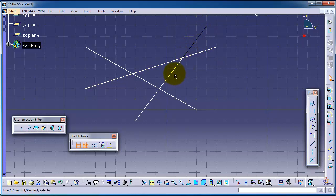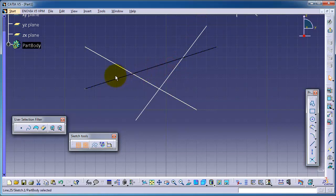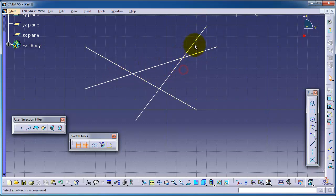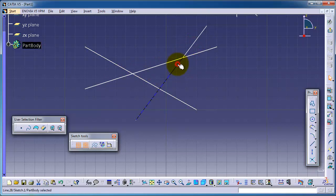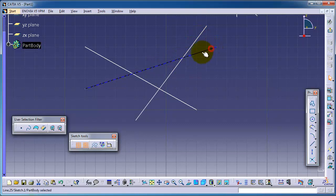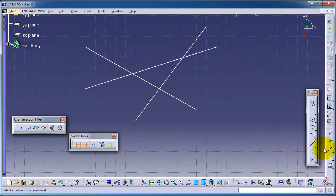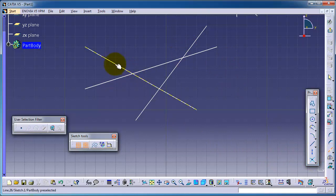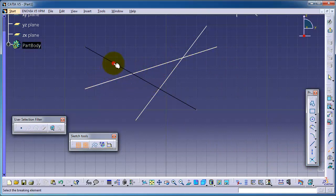And this one is still not broken, so we broke this line with this line. So let's again activate break, and now let's break this line with this line. To choose this first and the second.